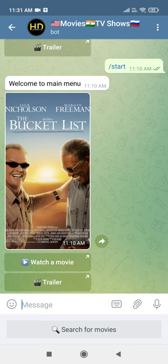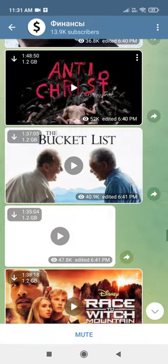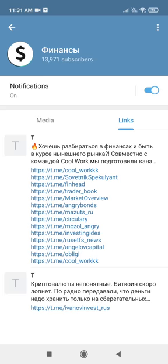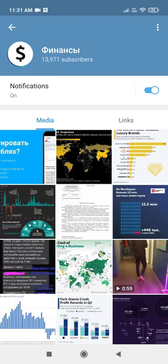Now let me show you how to watch this movie. You have to first download the Telegram app from the Play Store, App Store, or Windows, whatever you have, and then search for this channel. This channel is actually a Russian channel — you can see the language looks like Russian.